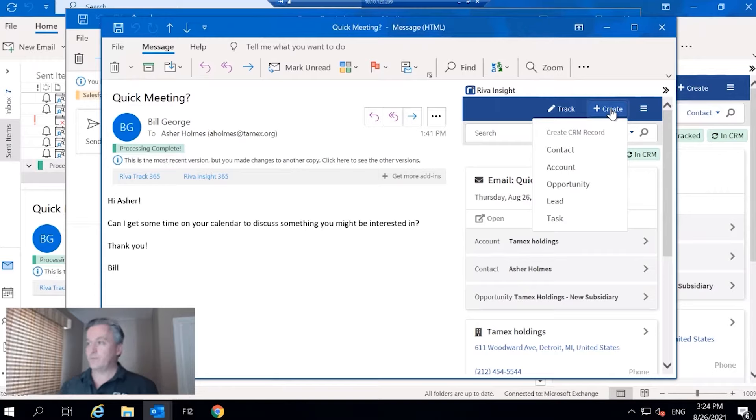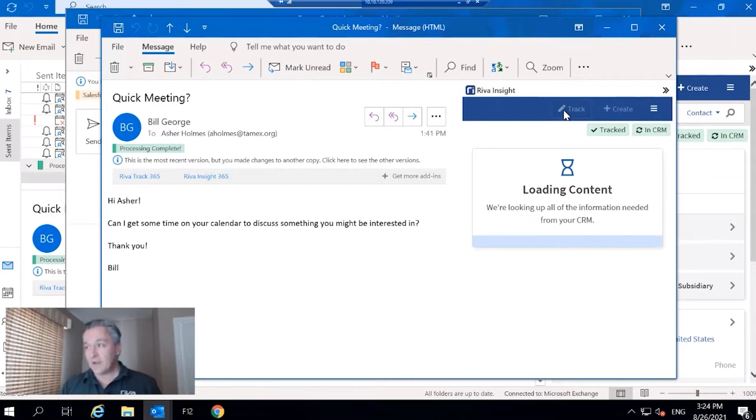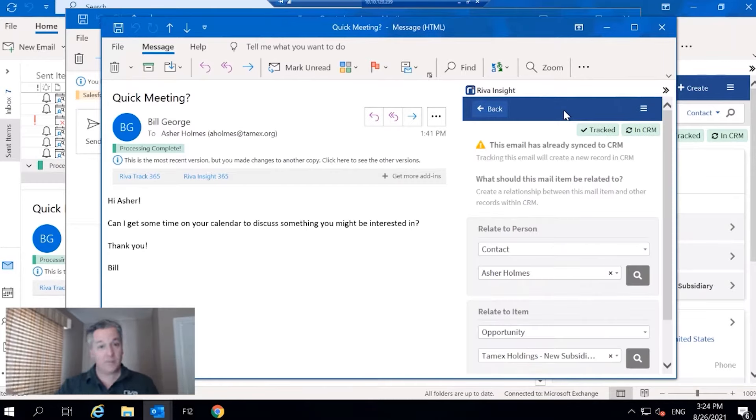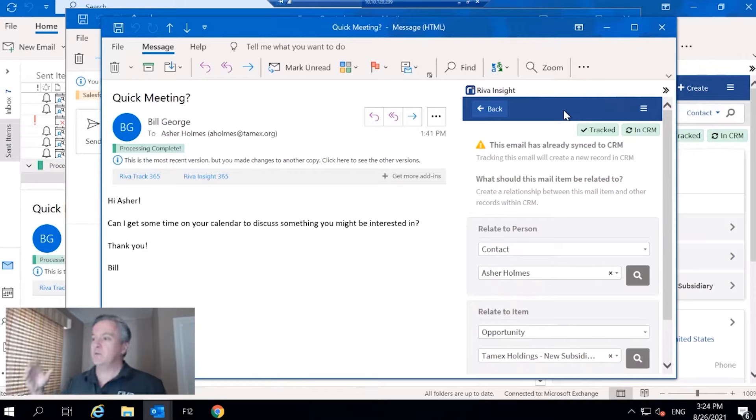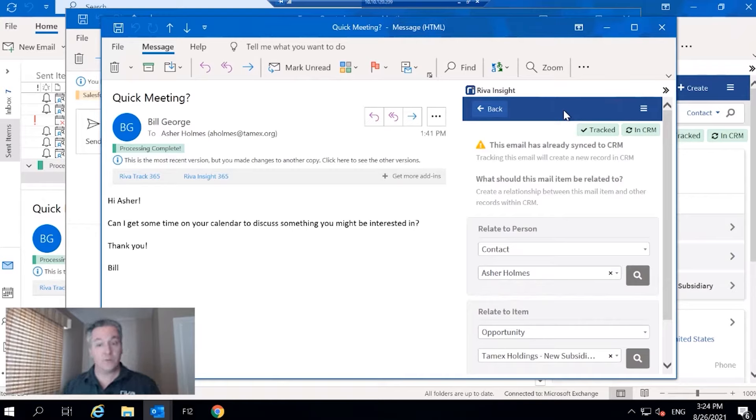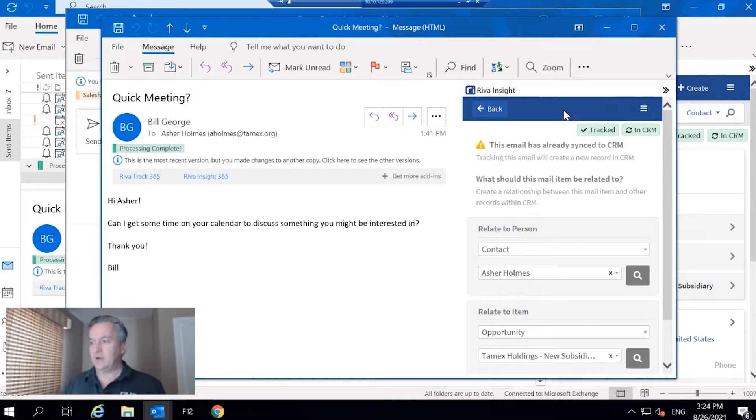Beside that we've got track, and this is the ability to relate, in this case an email, to the appropriate contact or multiple contacts if you want. And then we can relate it to an item like an account, an opportunity, a case, a custom object, anything like that.